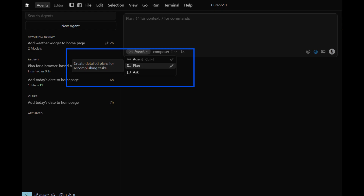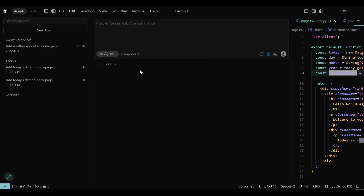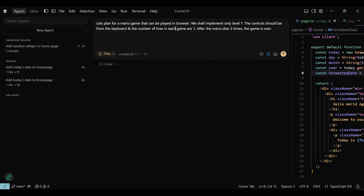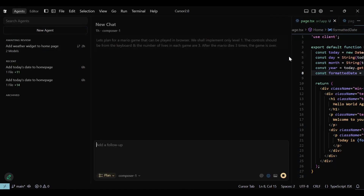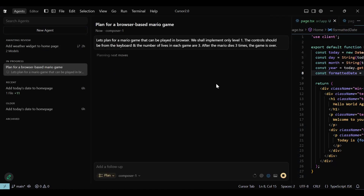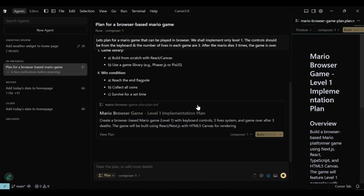The last feature I like the most is the Plan feature. Plan mode is smart — you tell one model to plan your refactor and another to execute it, or run planning in the background while you keep working. It's like delegation: the planner thinks through the strategy while the builder handles implementation. To try this, I've created a new agent chat and selected plan mode from the dropdown. I'm asking the agent to plan an in-browser Mario game for the first level with a life count of three per game — a non-trivial change that needs to be planned before any code is written.